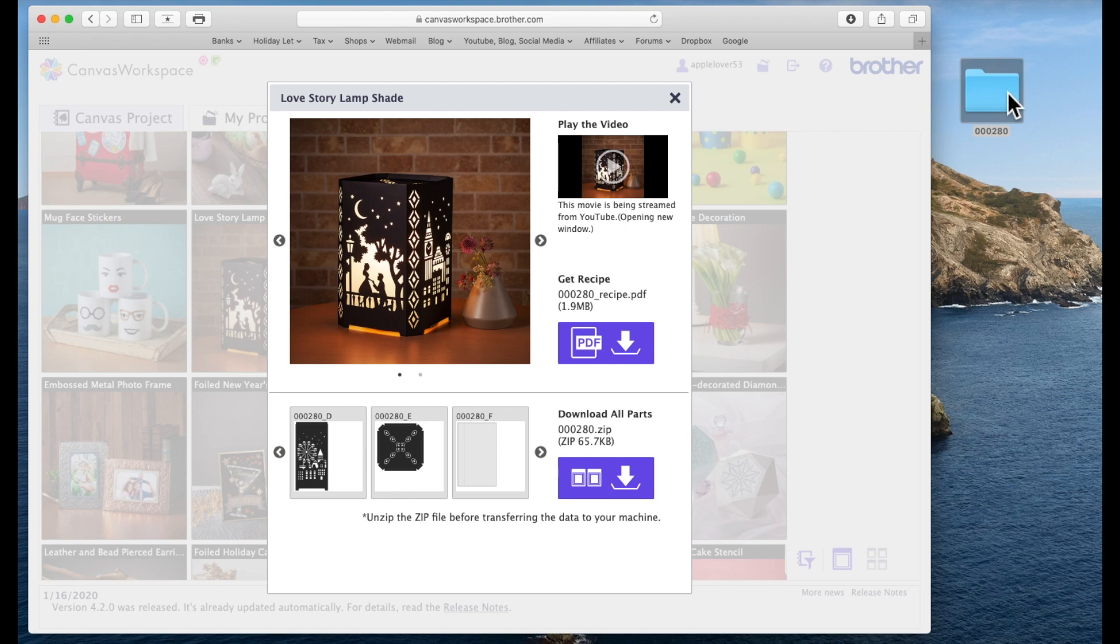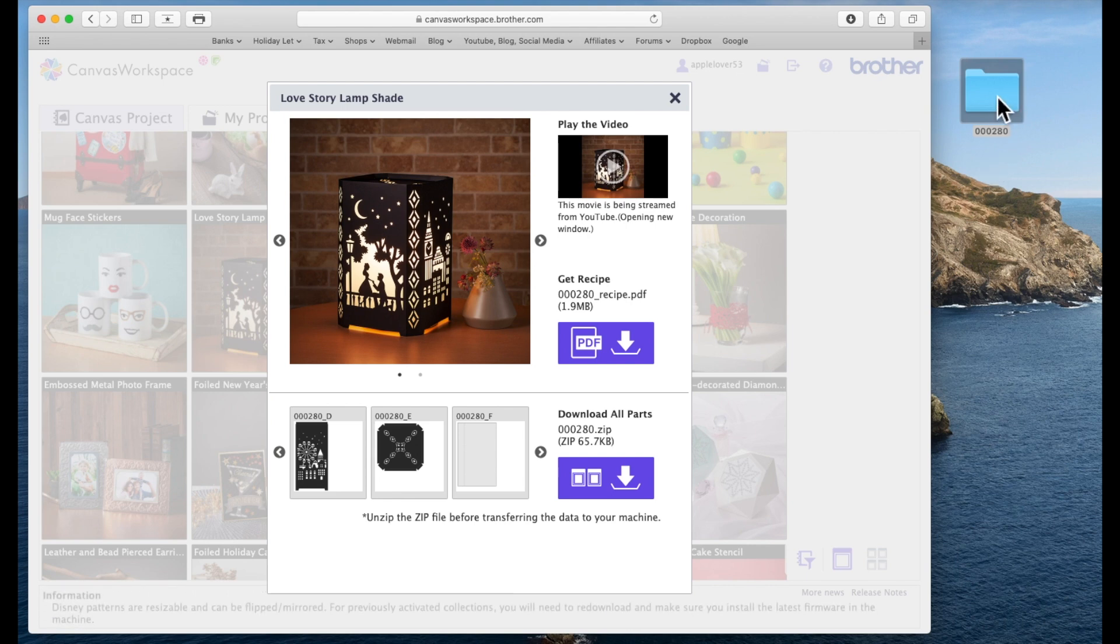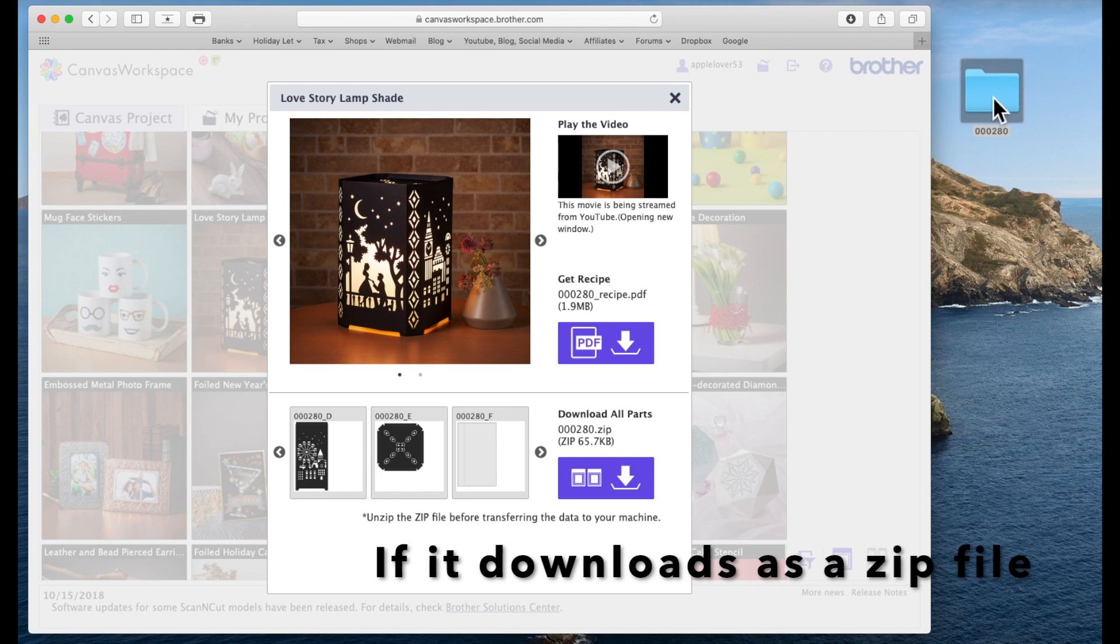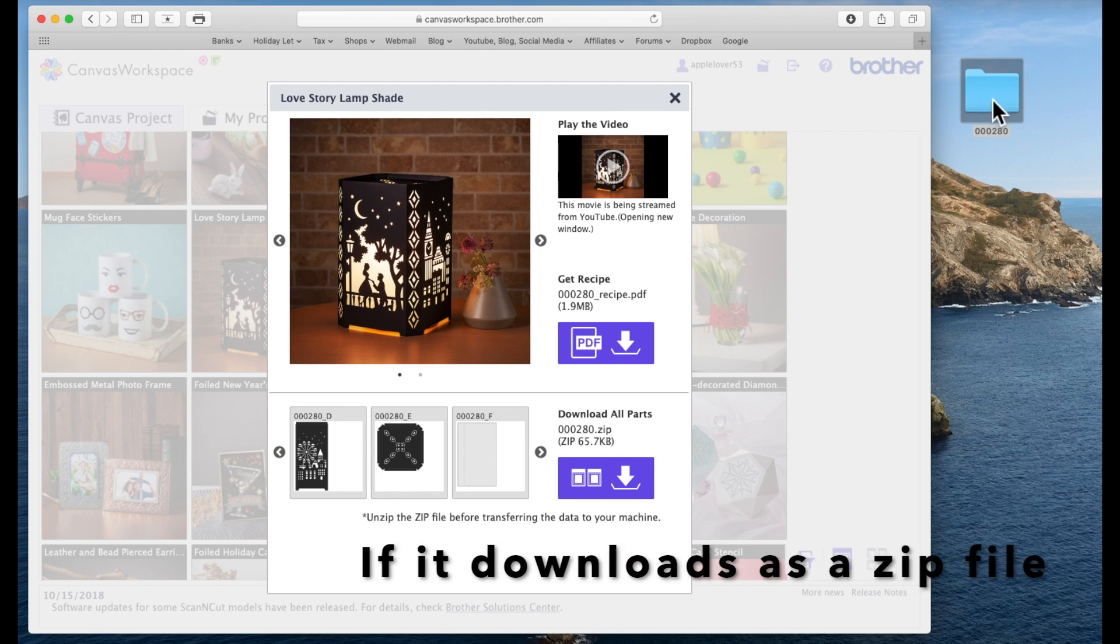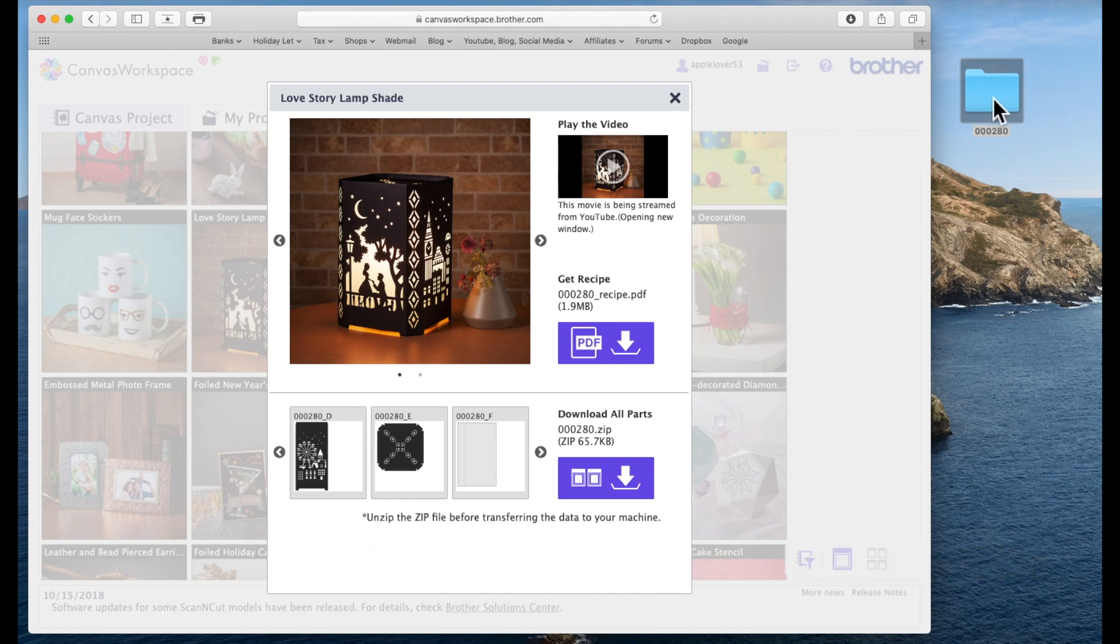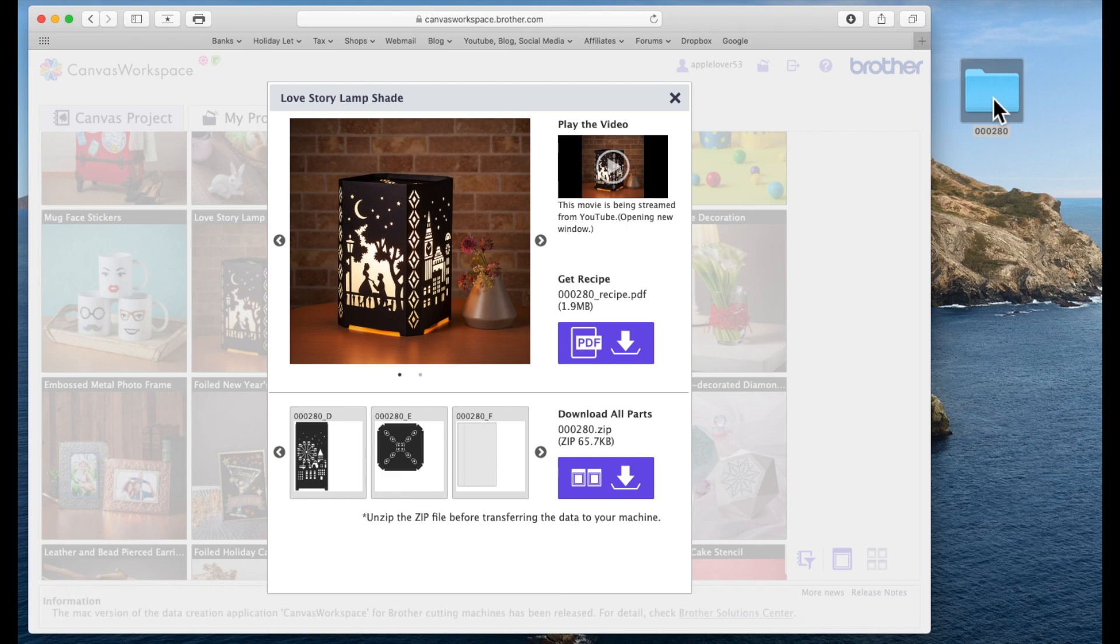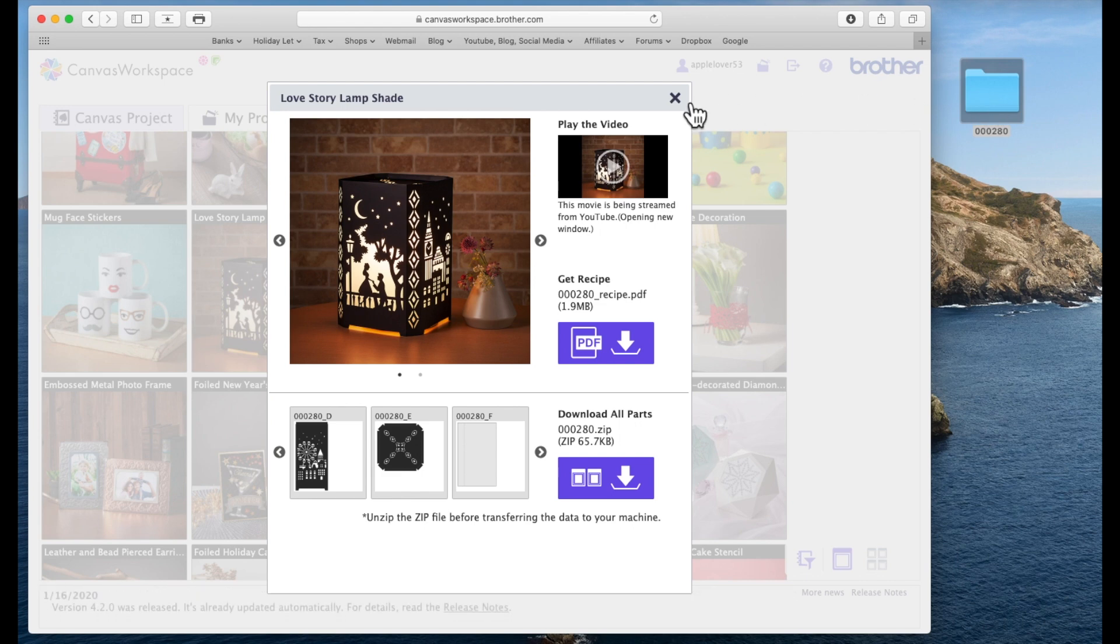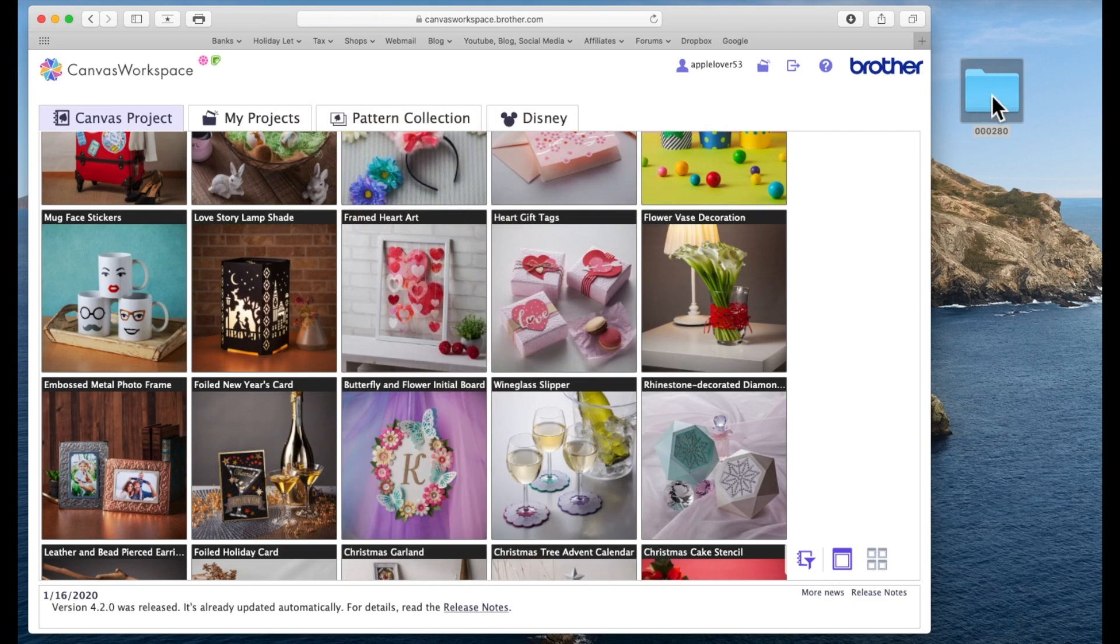Okay so I'm going to select it. Now the easiest way to do this is on the right hand side here you'll see download all parts, and that means that all the elements, all the mats that make up this design are all together in a folder rather than having to bring each one of these onto a scan and cut mat separately.